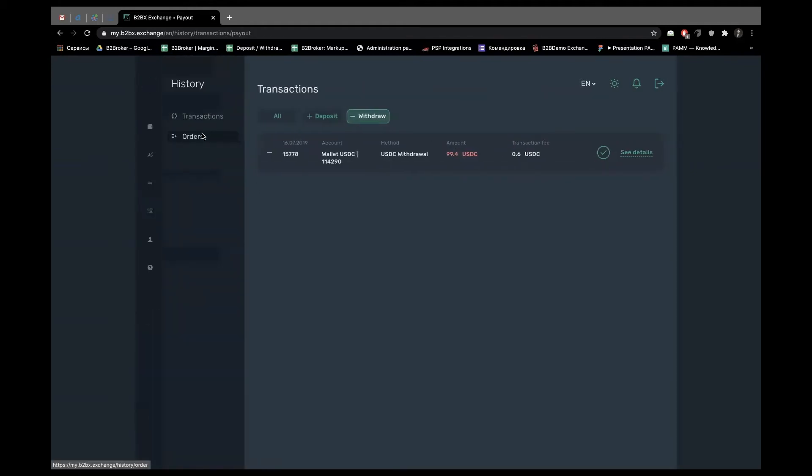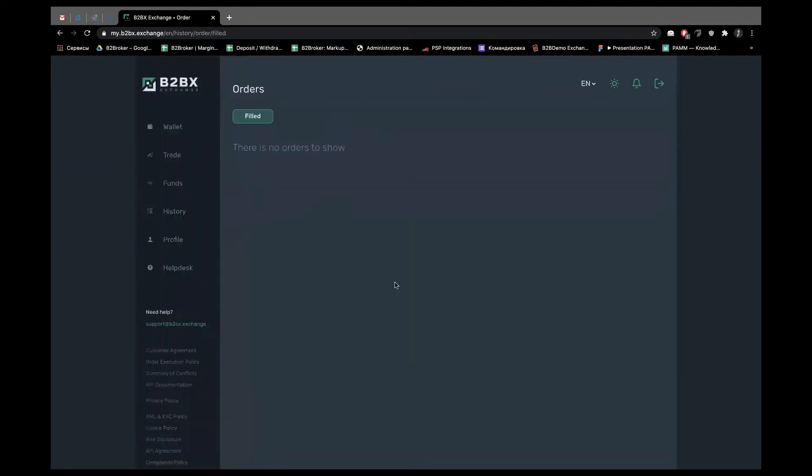The second thing shows the trading statistics. In case your traders have activity on the trading platform, it will be stated here. Quite suitable in case you need to check some details on the go without accessing the platform.